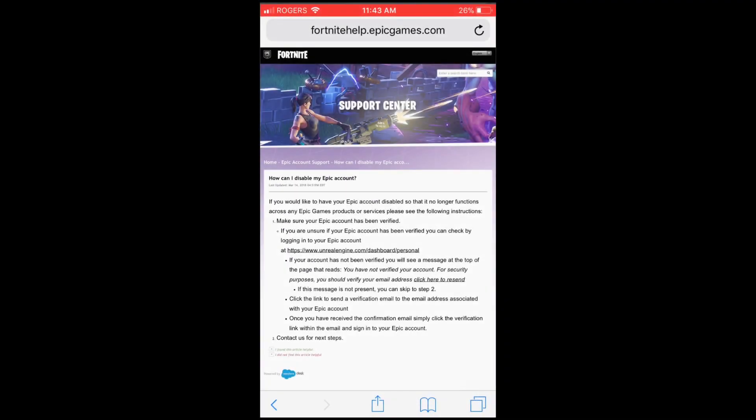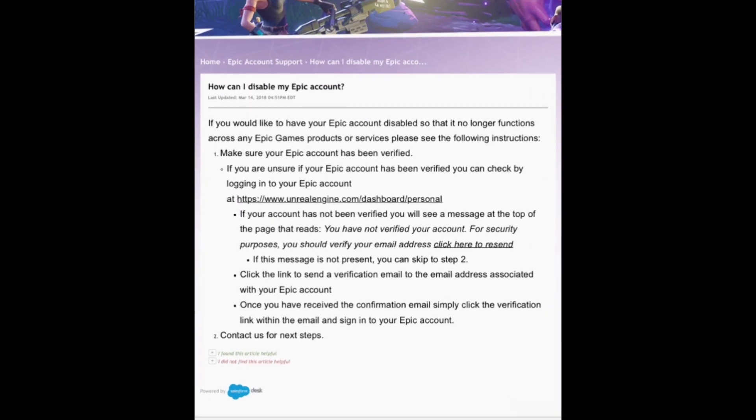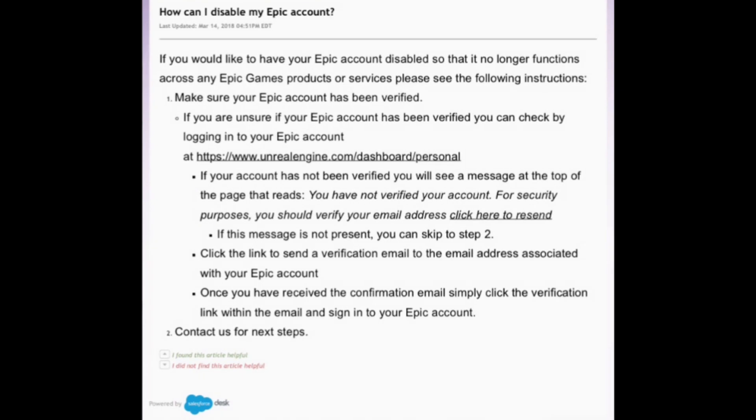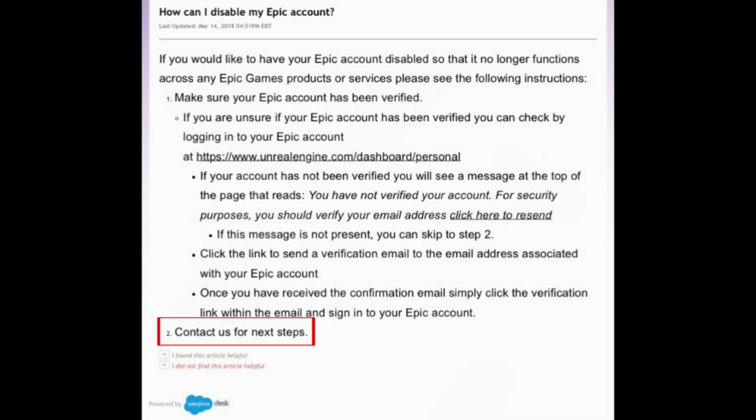Unfortunately, Epic Games has not provided an option for Fortnite players to delete their own accounts. As you can see on the support page on the Epic Games website, in order to have your account disabled, you need to contact Epic Games for assistance.